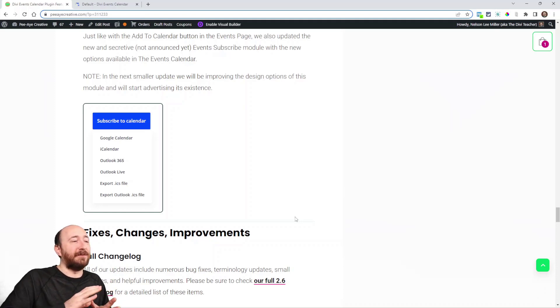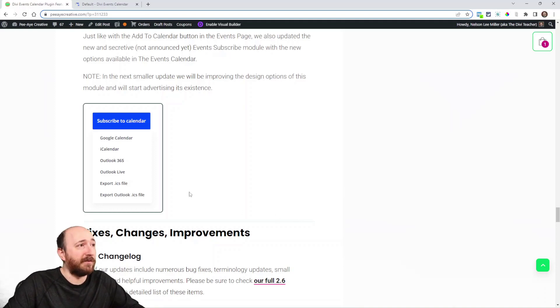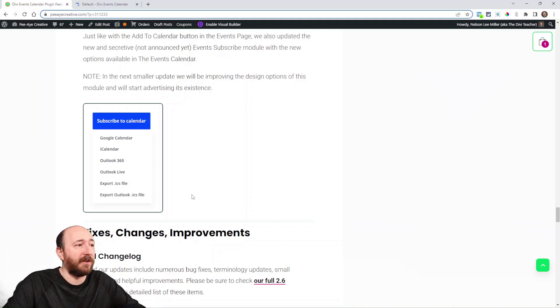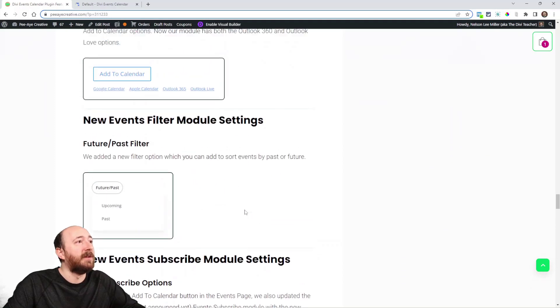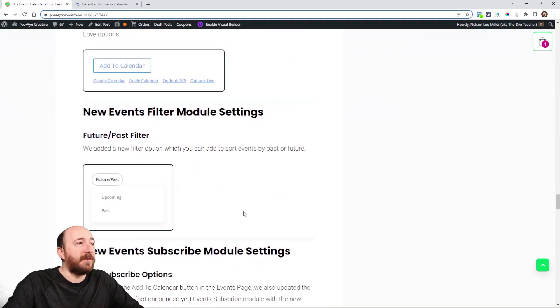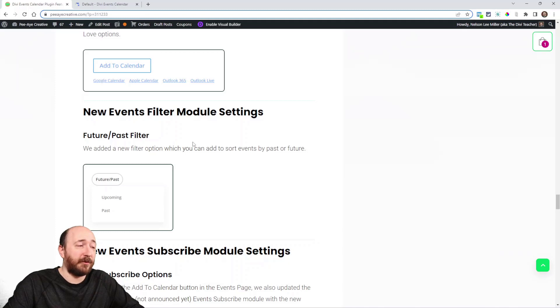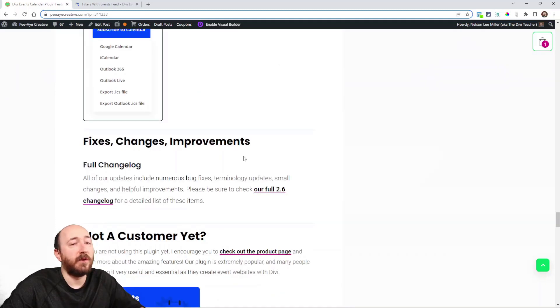What we need to do is work on the module because it's like a beta module and it has some issues we need to fix, some design settings and stuff. But it functions fine. It's just there's not a lot of customization yet. Anyway, we added a new filter in the Events Filter module. Now you can filter by future and past. So that's it for this update.